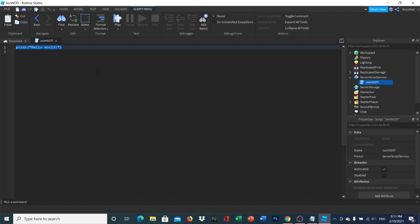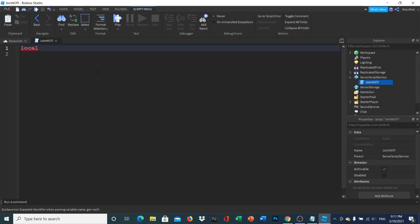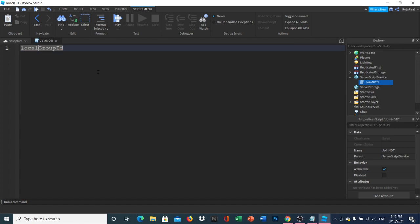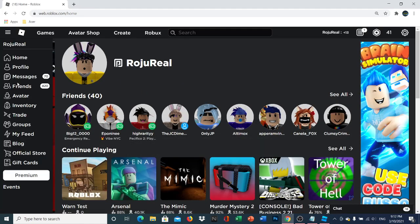Inside the script, we're going to zoom in so you can see it. Type: local groupID equals — and this is where you put your group ID. If you don't know how to get it, simply go to your main Roblox page.